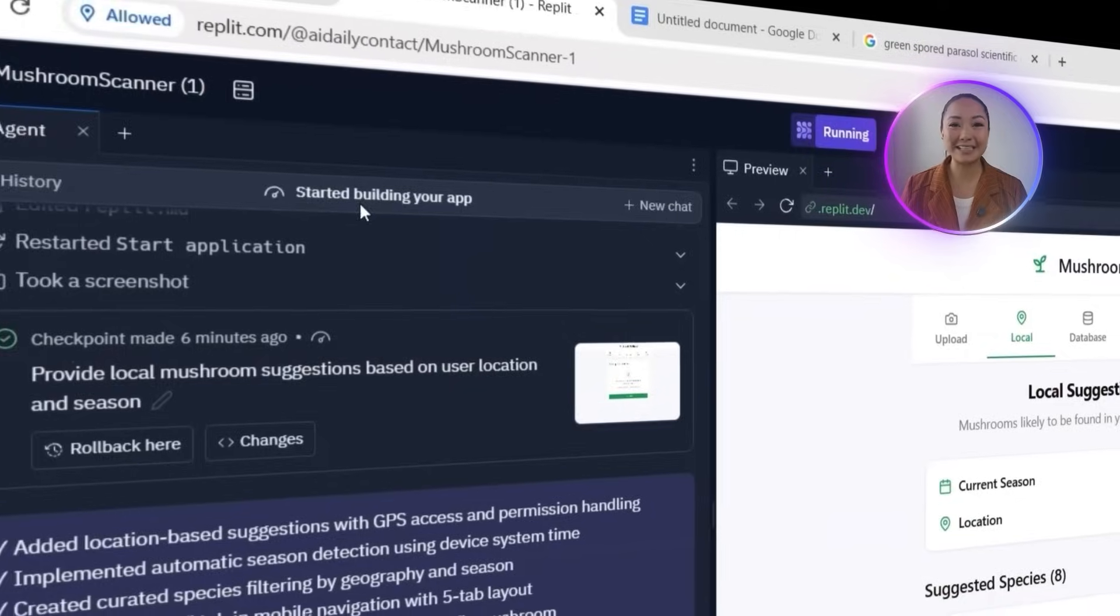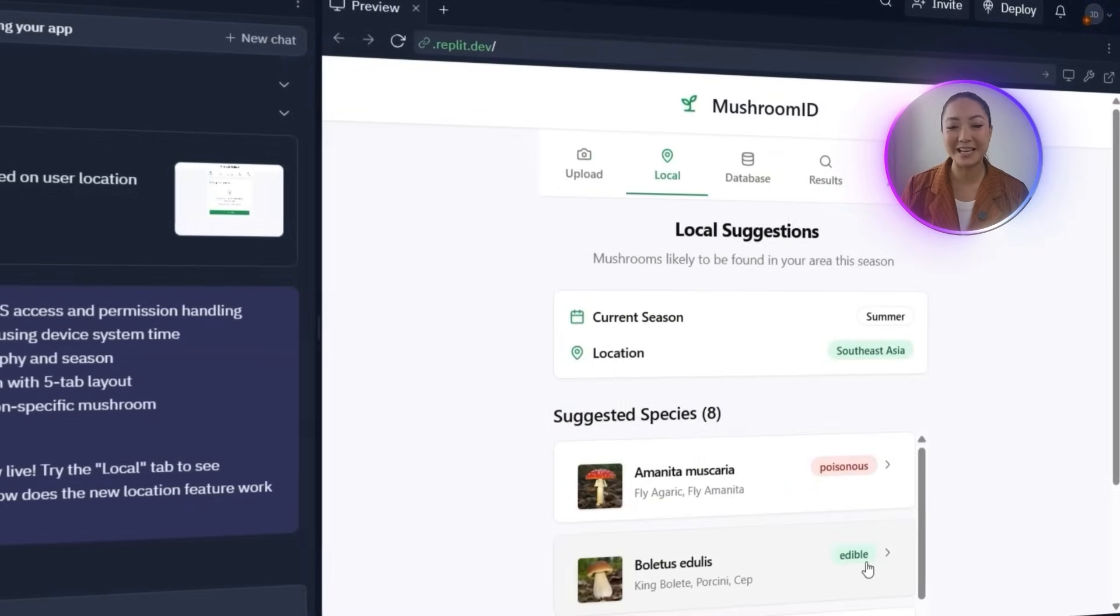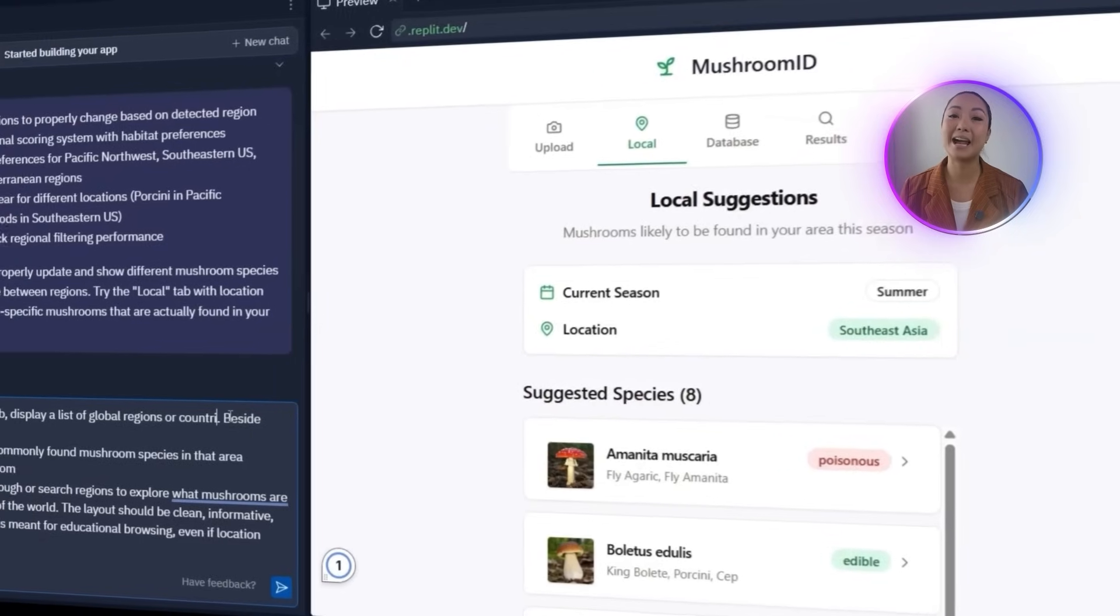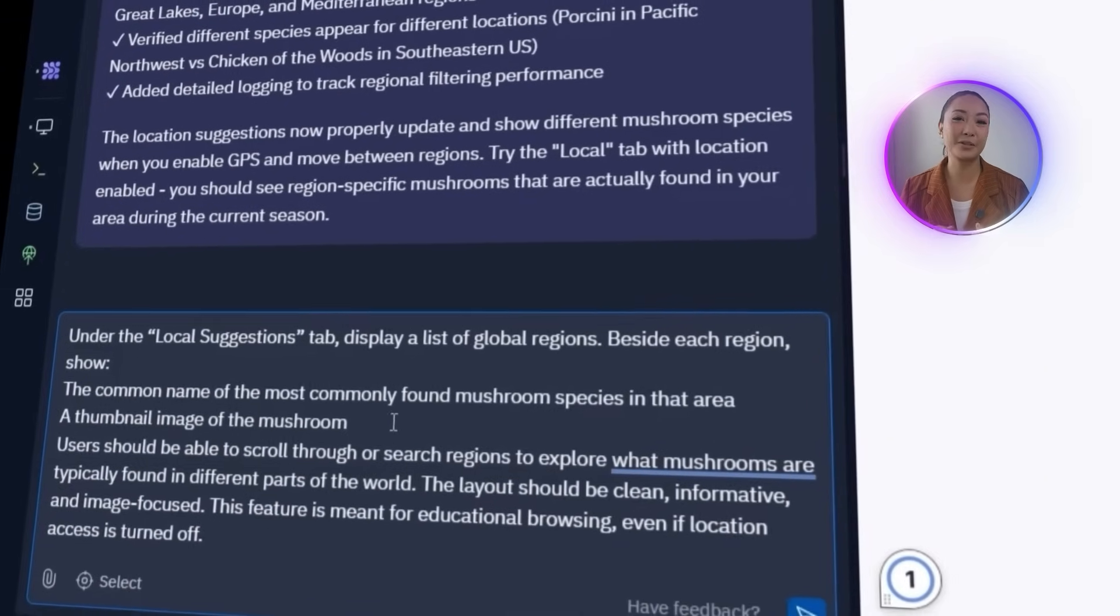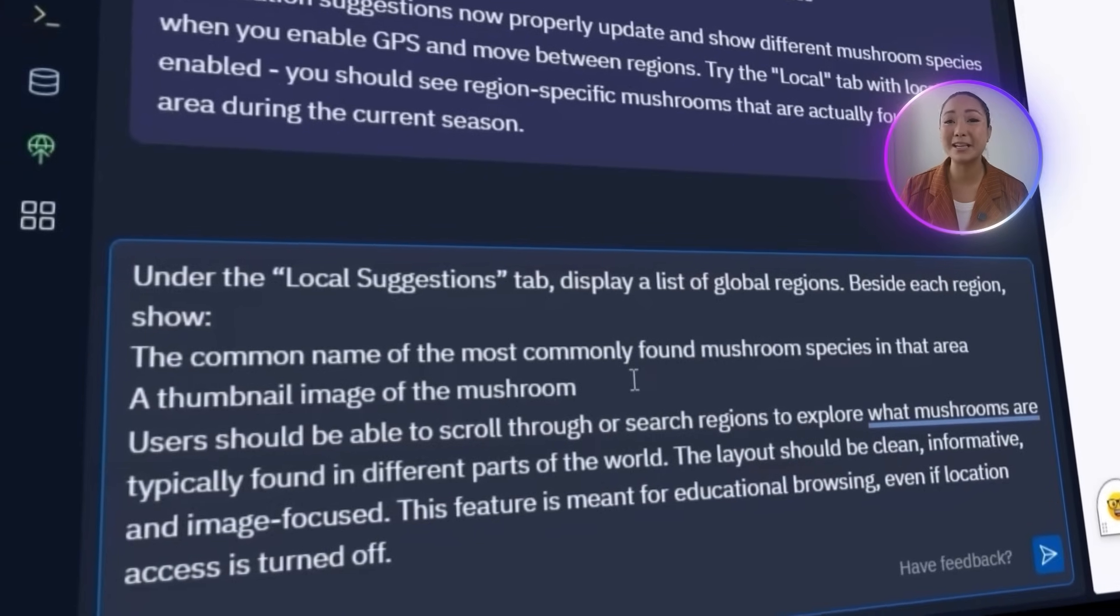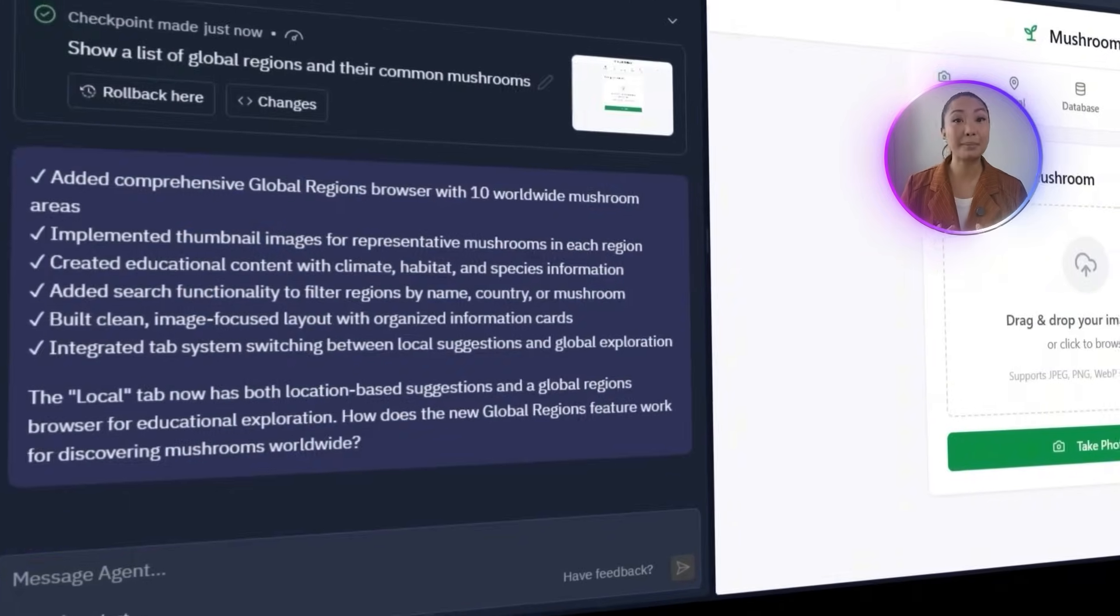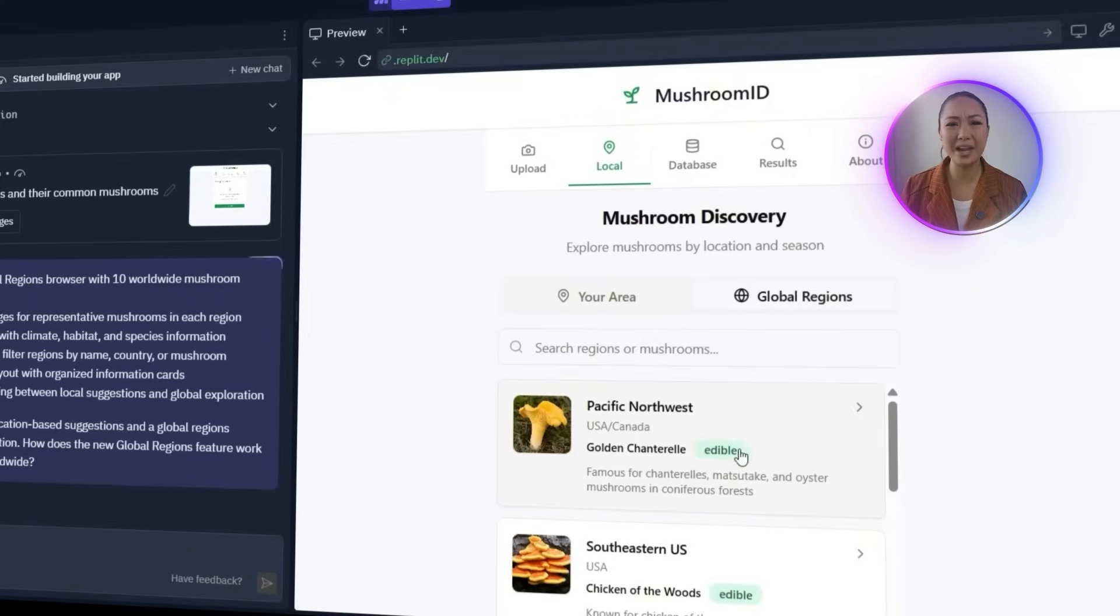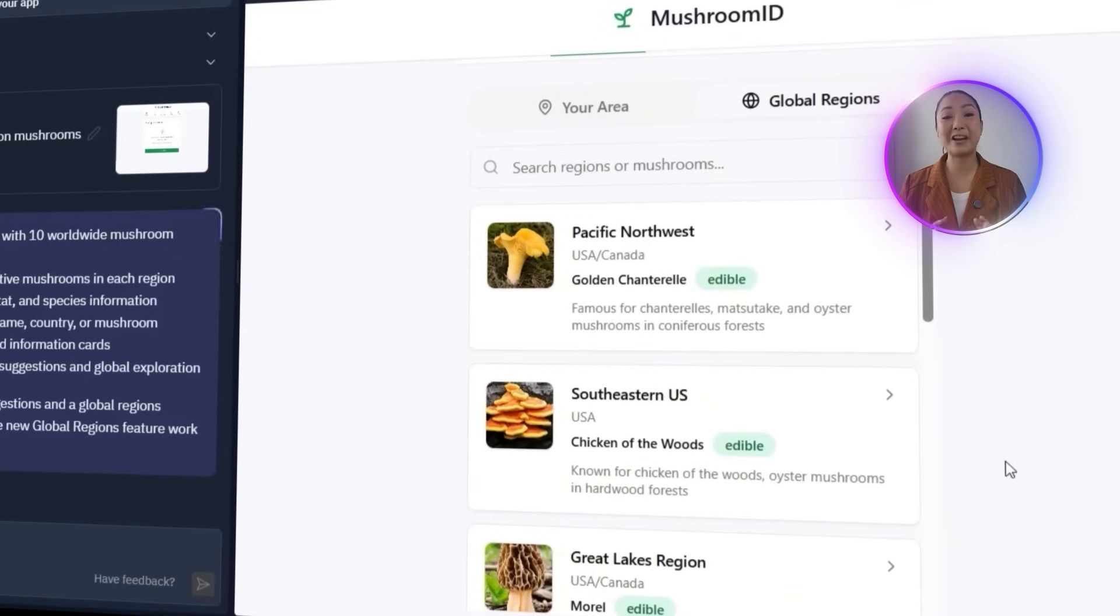Next, I asked Replit to add a global browsing option under the same tab. Users can now explore mushrooms by region with thumbnails, common names, and climate info, even without GPS. After fixing a syntax error, Replit finalizes the update. The feature works well, looks clean, and makes the app more practical and educational for everyone. How exciting.